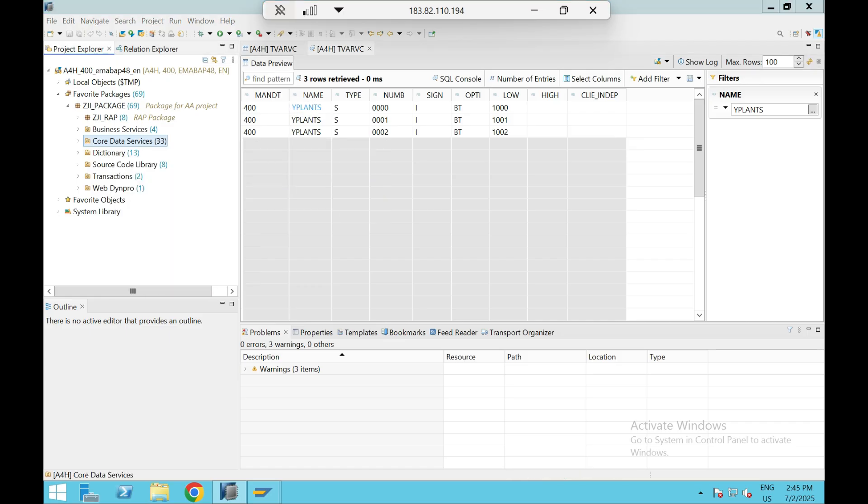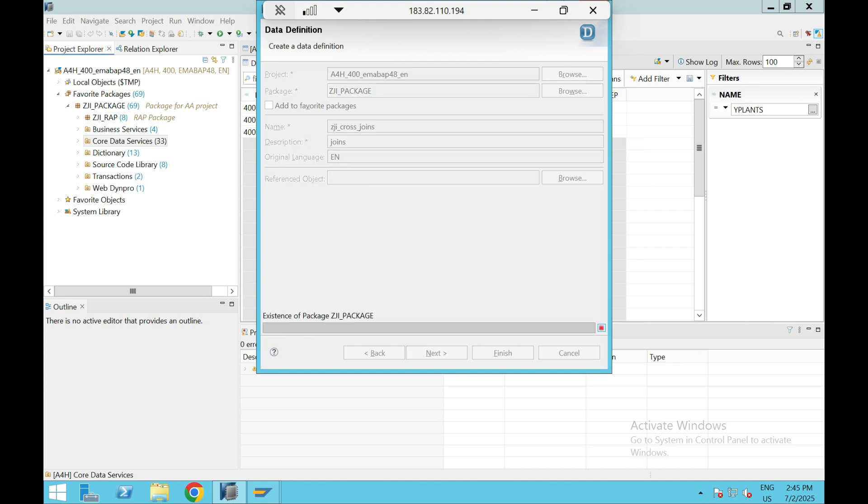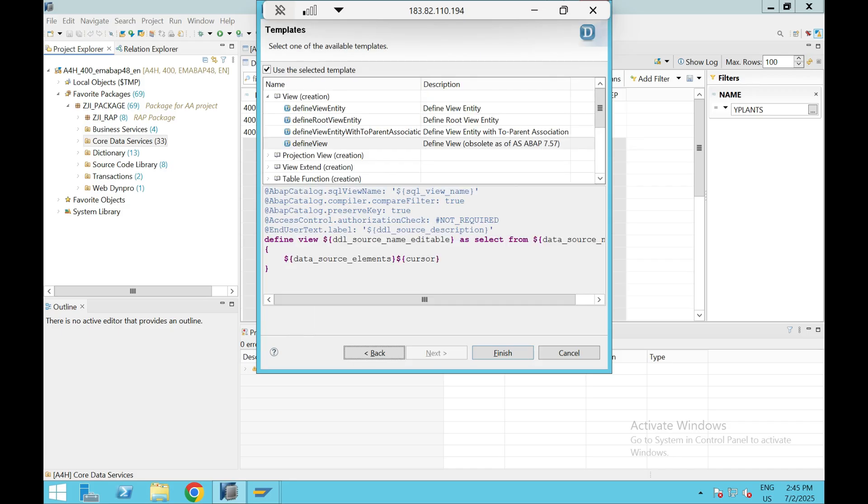So quick - ZGI cross joins. And this cross join is available from 7.51 version onwards, if I'm not wrong.